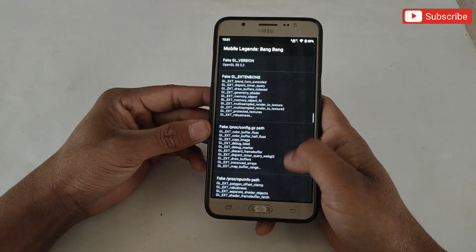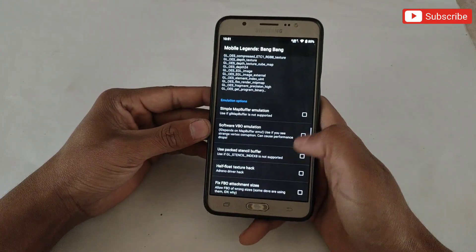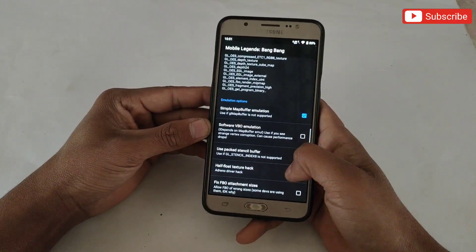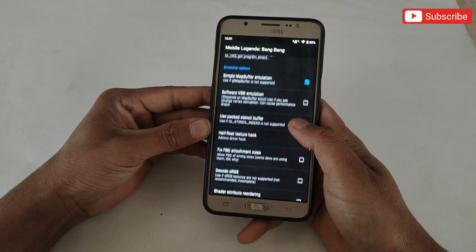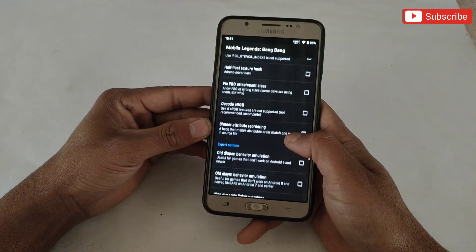I have added all the files. Now there are some options which we need to enable, so turn on those options.